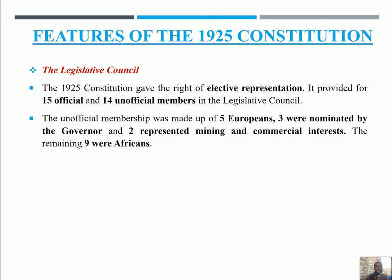The 14 unofficial members were made up of five Europeans and nine Africans. Out of the five Europeans, three were nominated by the governor, and two represented mining and other commercial interests. The remaining nine were Africans who were nominated to the unofficial members. So we have five Europeans — three nominated by the governor and two representing mining and commercial interests — and nine Africans, making up the 14 unofficial members.